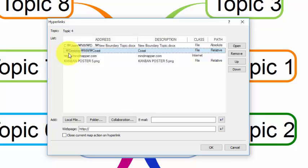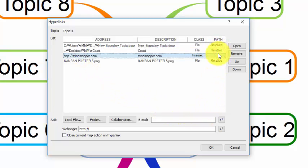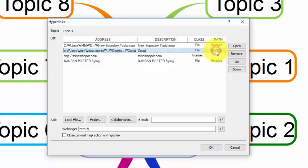On the other hand, moving the map to a different location won't disconnect absolute hyperlinks, since files or folders are linked to the full path. Do note that even absolute links will be lost when the map is opened on a different computer, as all locally linked files are no longer available.